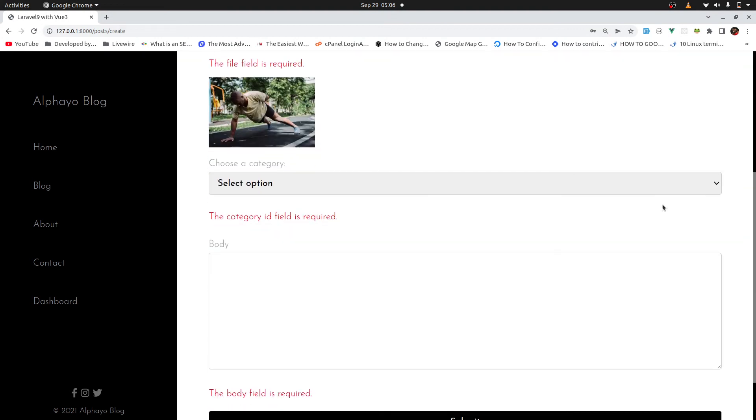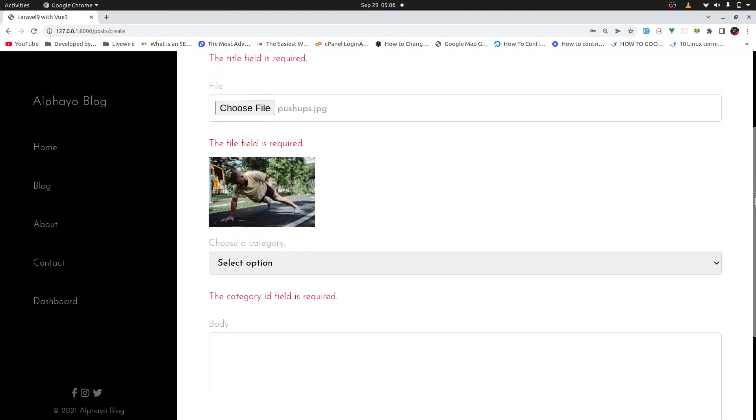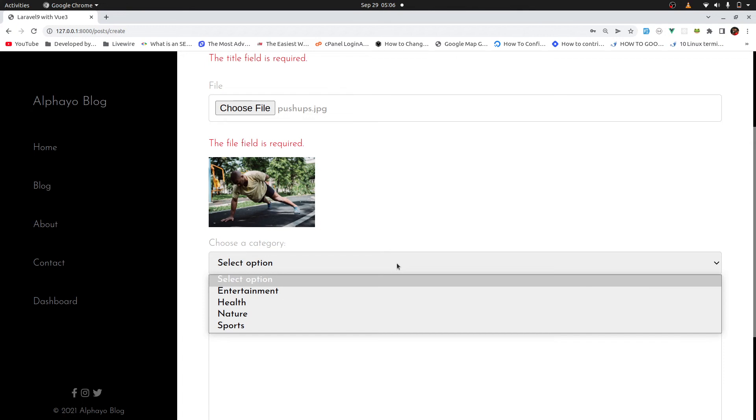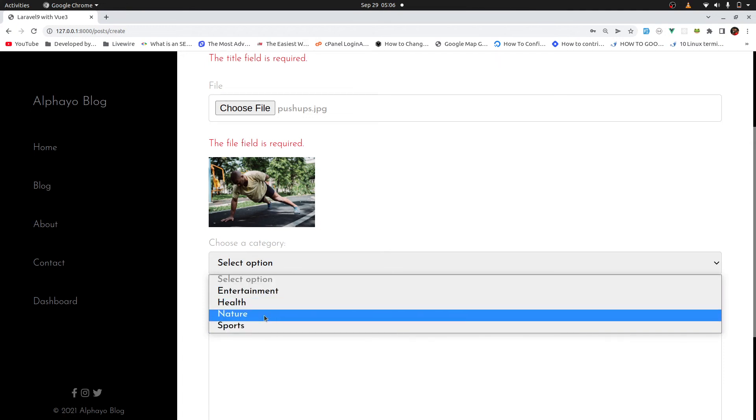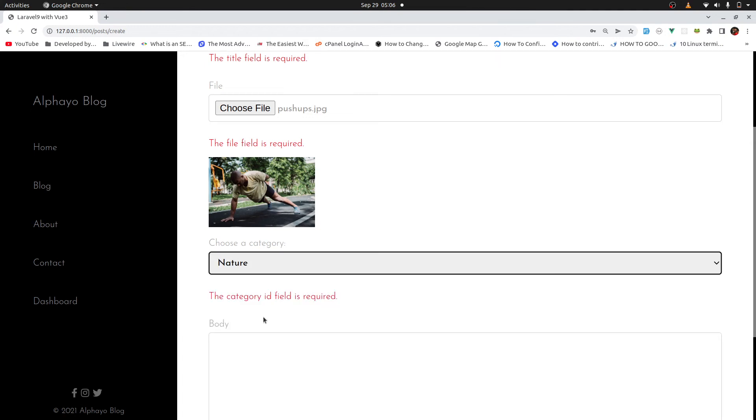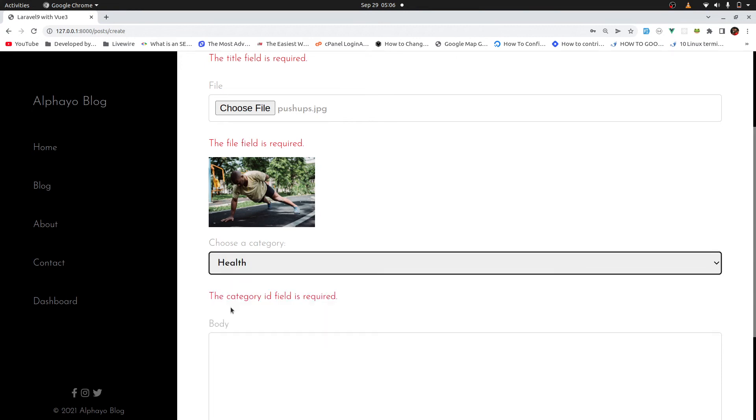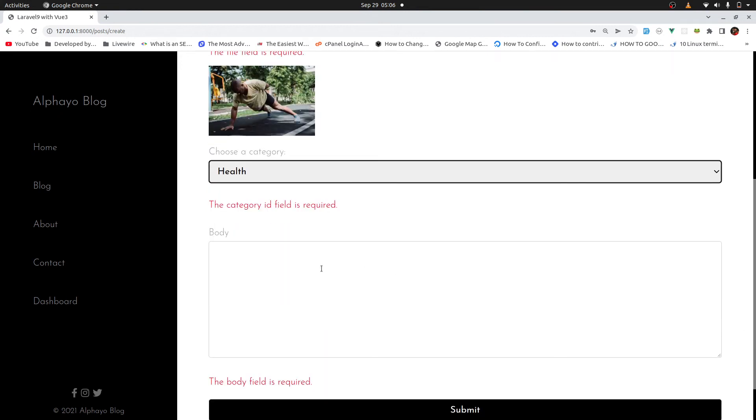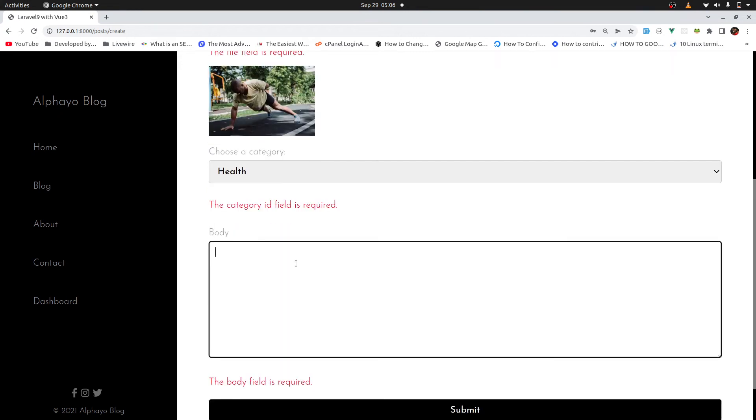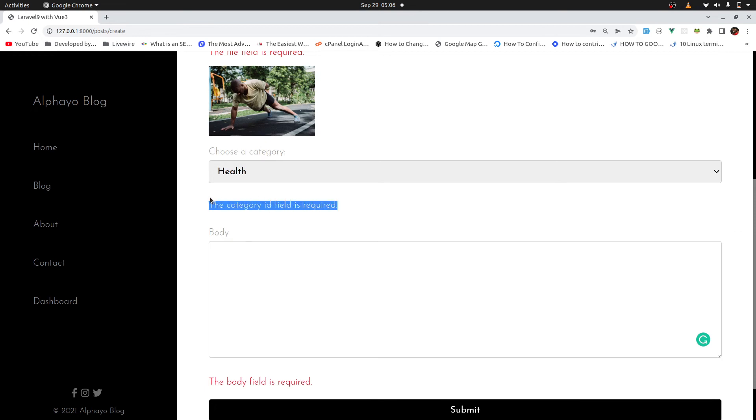Then you have a preview of the image that you want to upload. Then you can select the category of your preference. Let me go with health. Then here we will say, notice here, it's saying category ID field is required. We will customize this at least to say the category is required instead of category ID. I think that's a bit confusing.